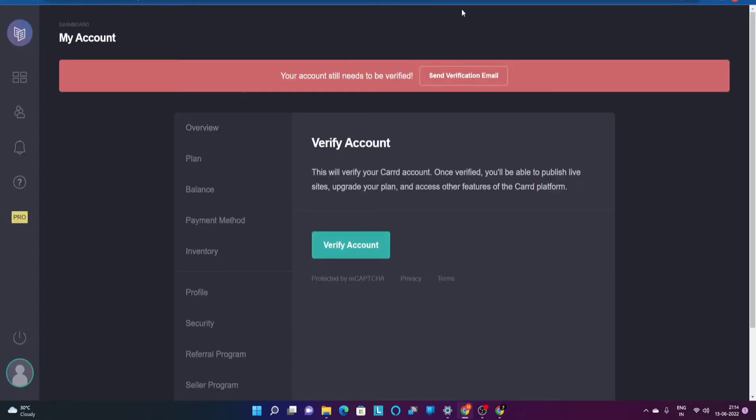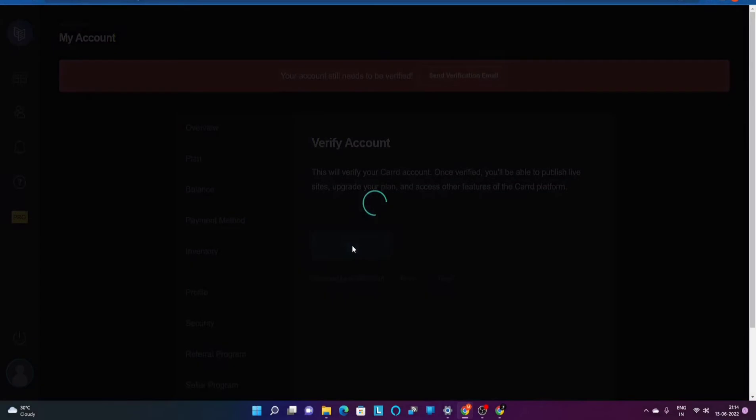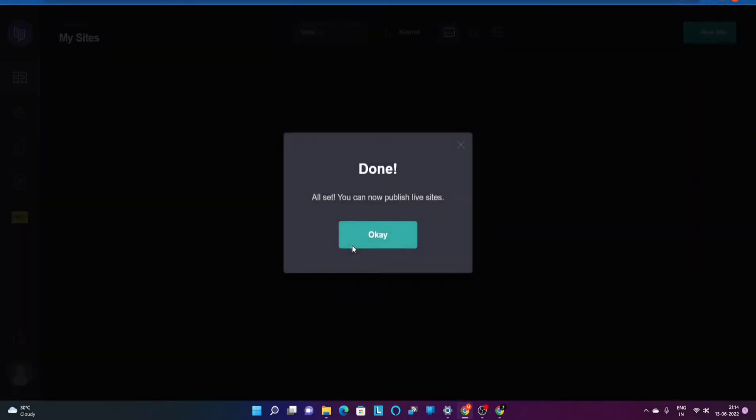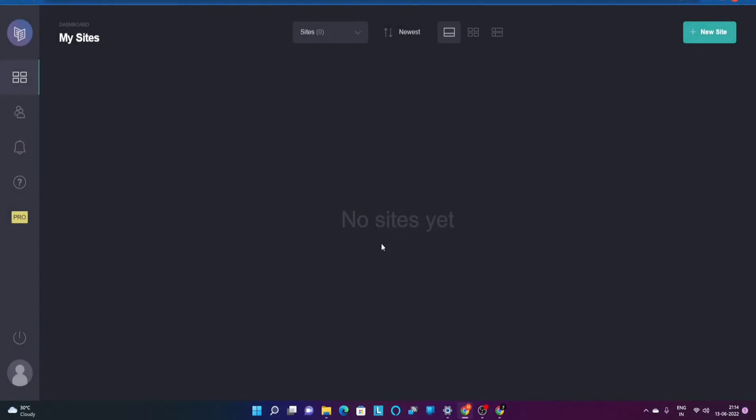Once you click on that link it's going to give you another prompt to go ahead and verify the account. I'm going to click on verify my account. Once that is done, yes all set, you can now publish live sites. So let's get started quickly.